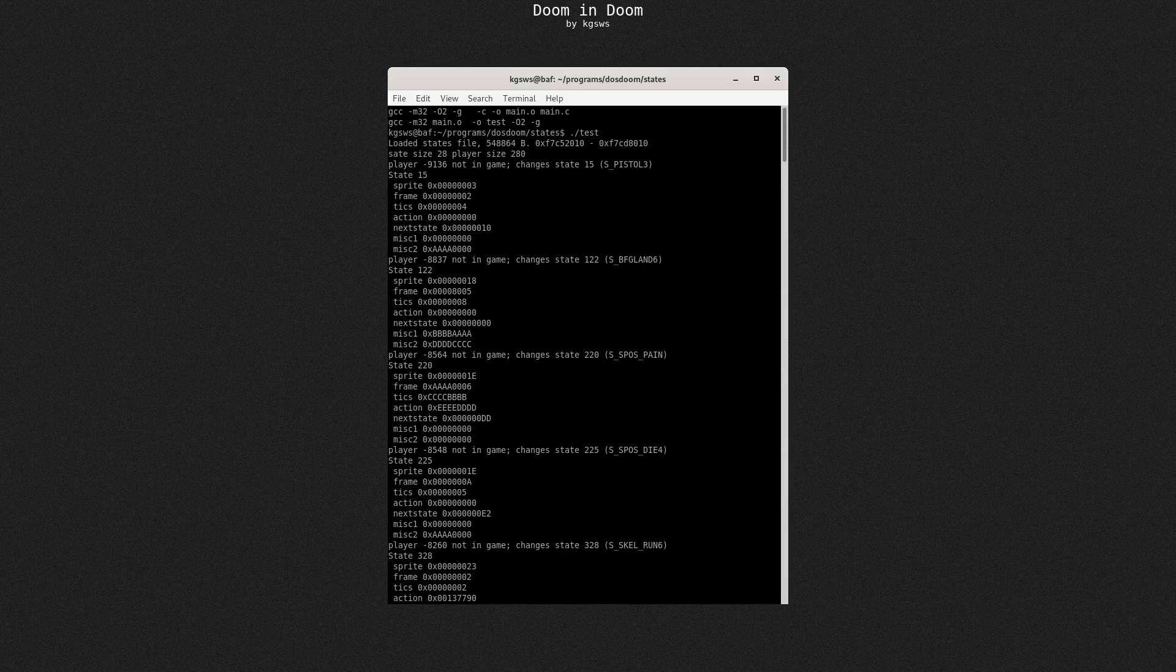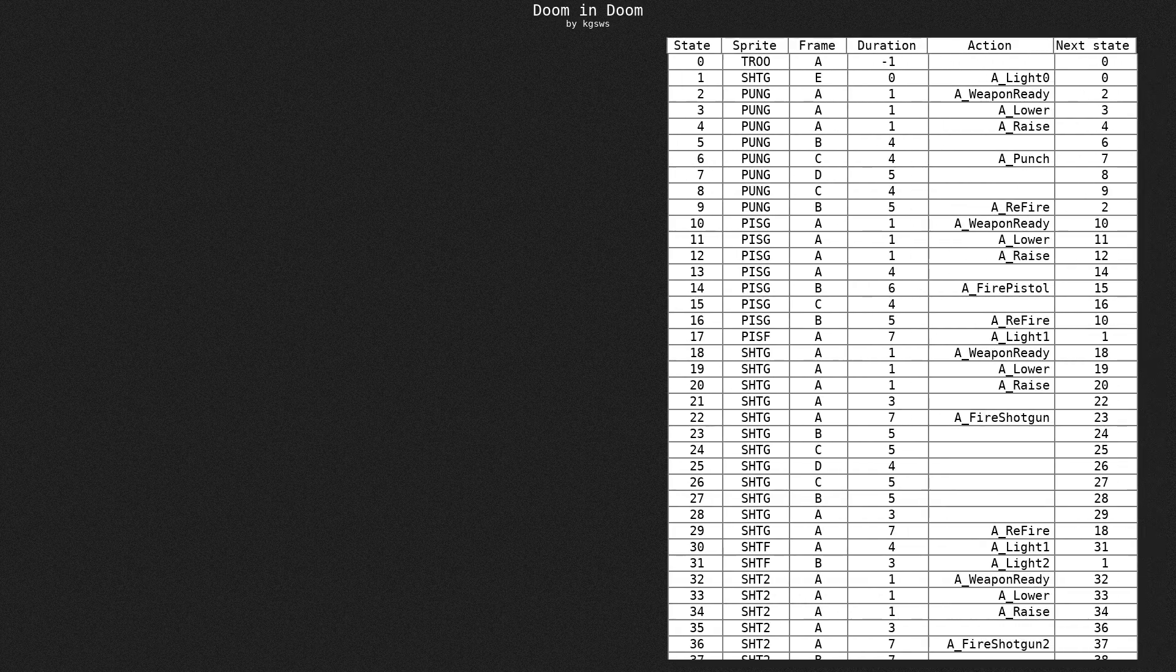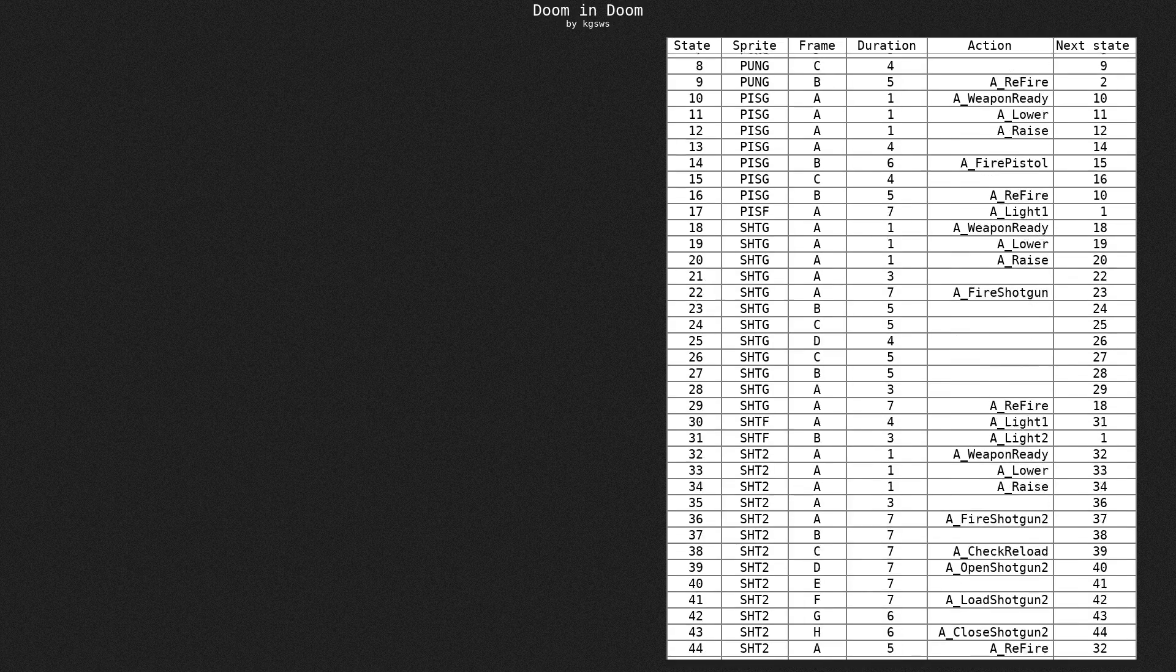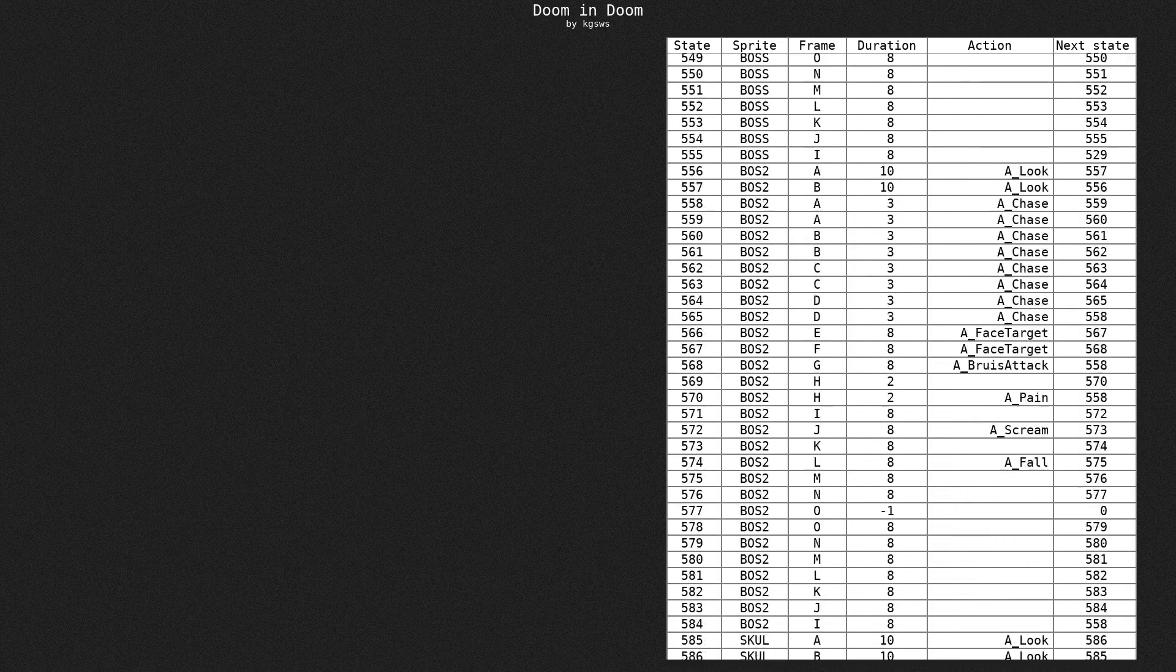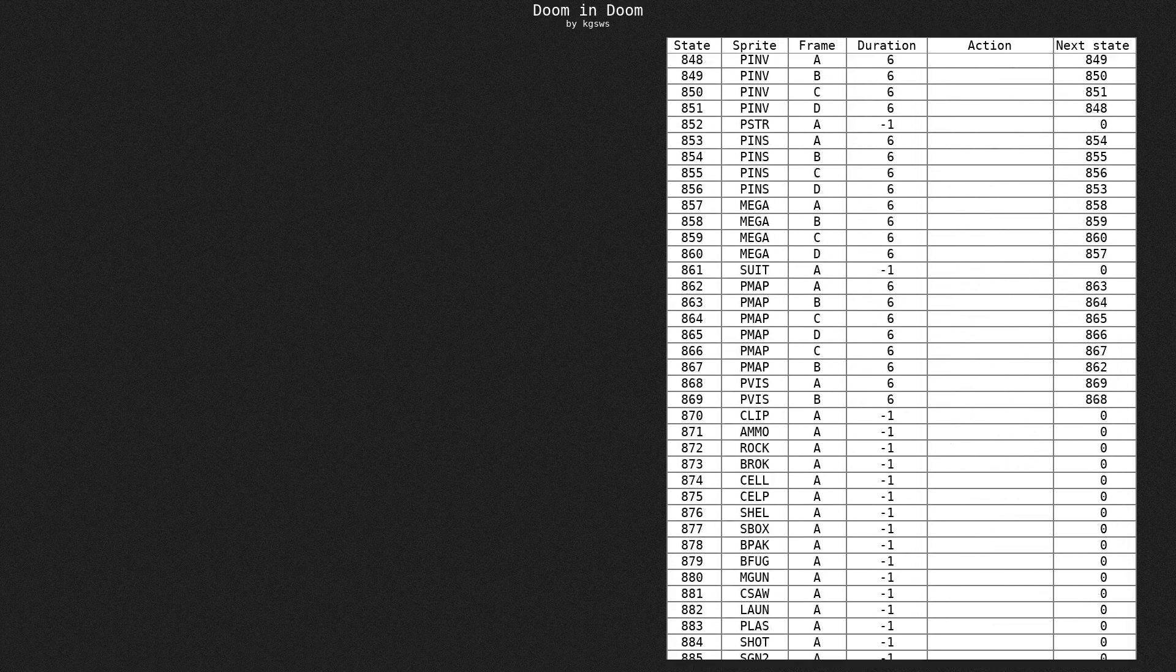Well, now I have to explain what states are. Well, states define how things should look, animate and often even behave. Basically, it's a big table. Like, really, really big table.